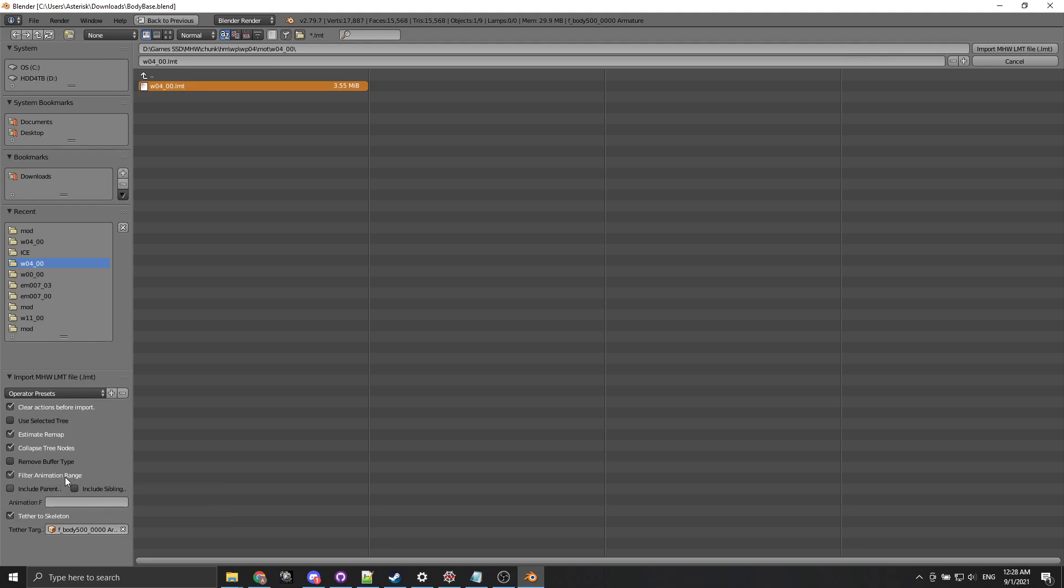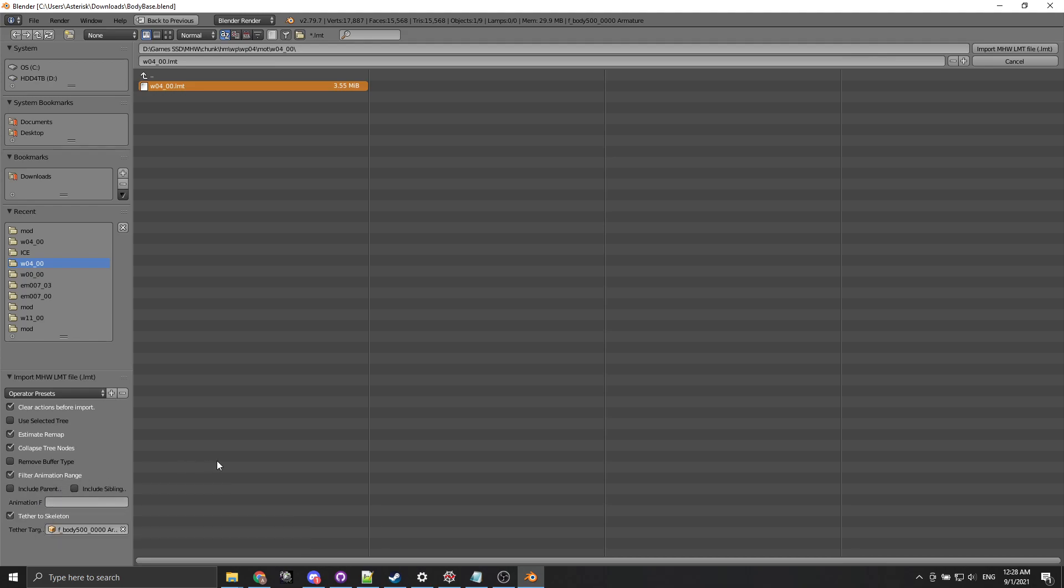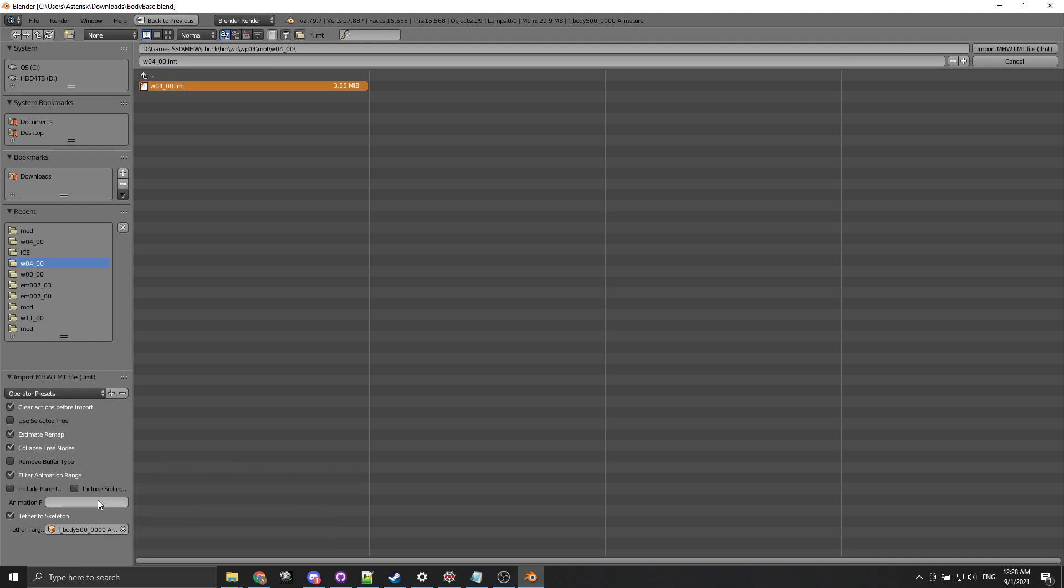And filter animation range is kind of important. It's gonna help you not have to wait half an hour while animation loads when you only want to edit one of the entries.